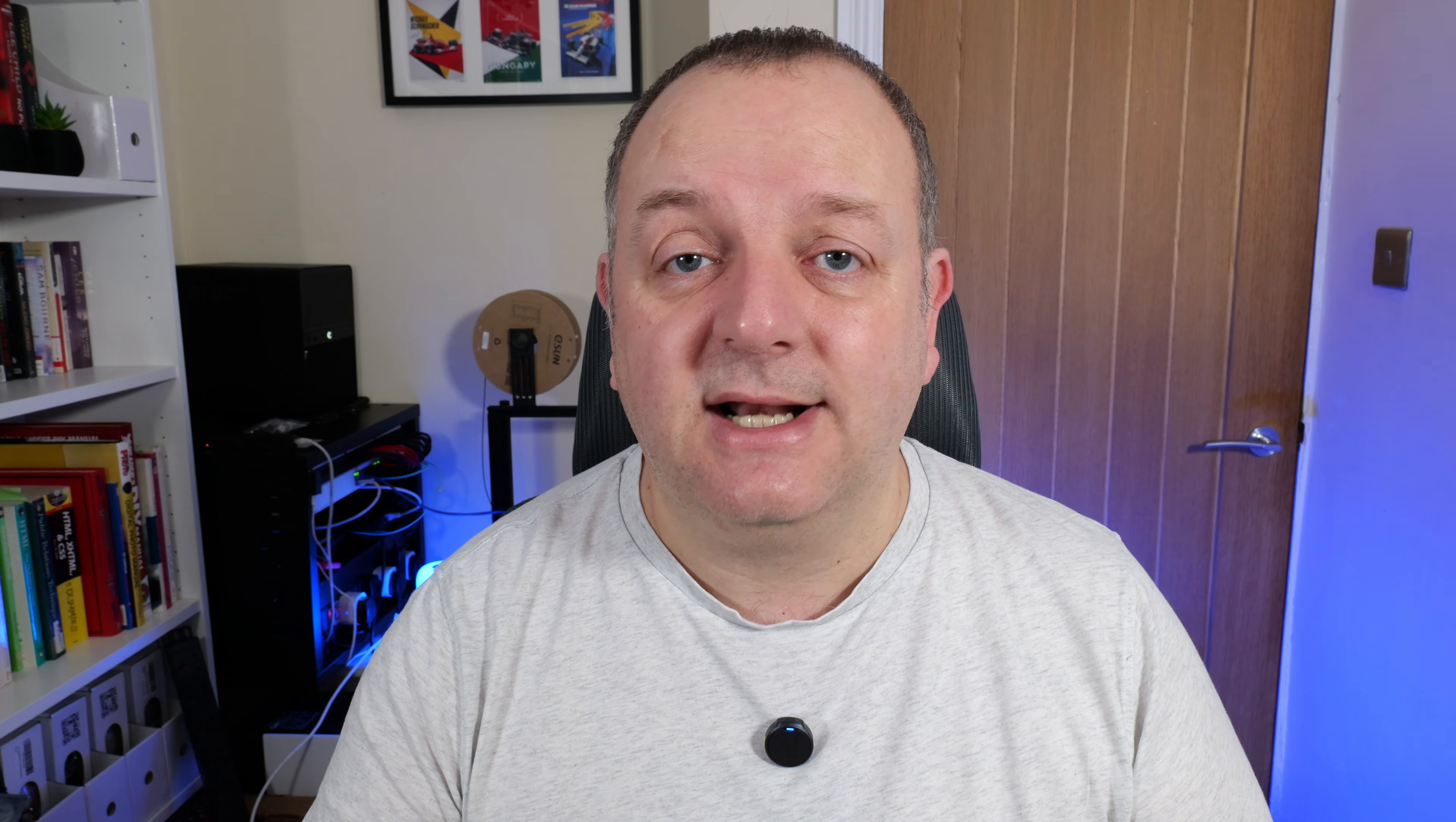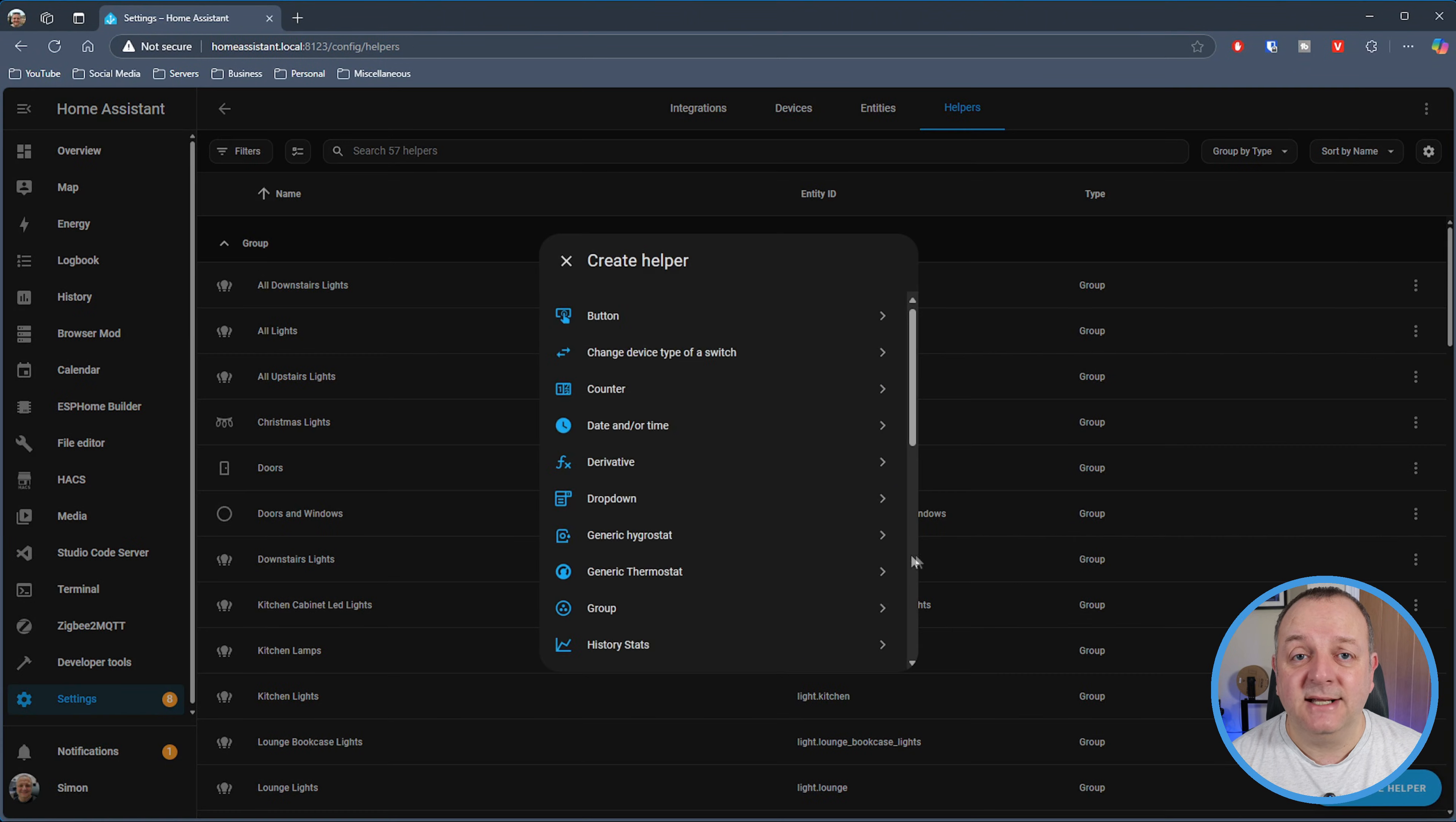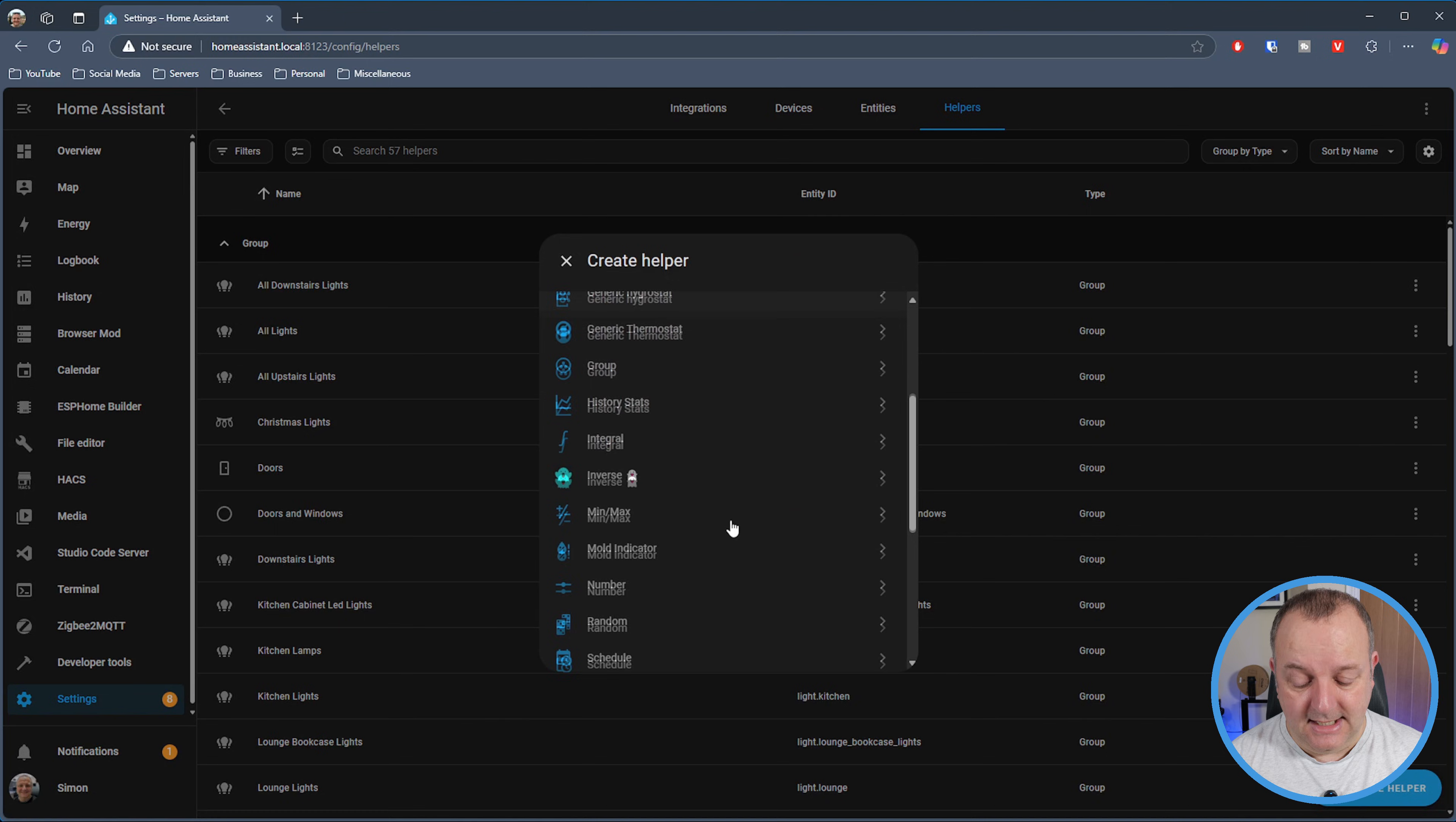I'll quickly show you how to create a helper that will give you the average of some temperature sensors you've got in your house. If you want to find out the average temperature around your entire house and you've got temperature sensors in all your rooms, you can use this particular helper to do that. If I click on Create Helper, I'm going to select the Min/Max helper and give it a name.